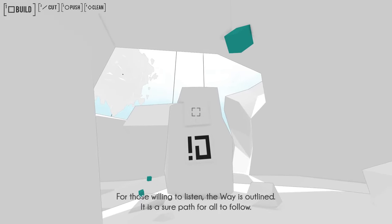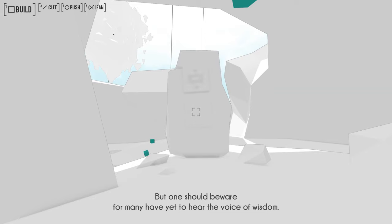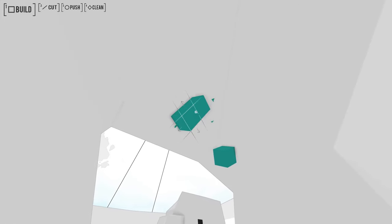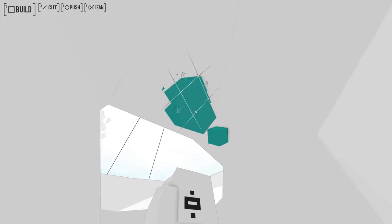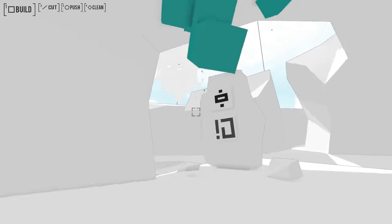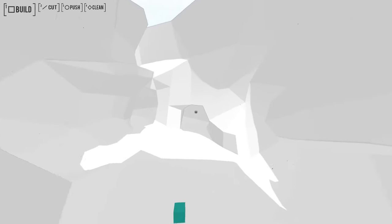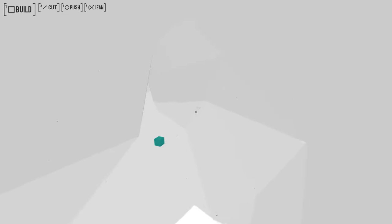For those willing to listen, the way is outlined. It is a sure path for all to follow. But one should beware, for many have yet to hear the voice of wisdom. You mean like false prophets and things? Some people will claim to be part of the way, but they're not.